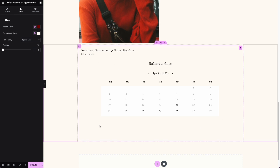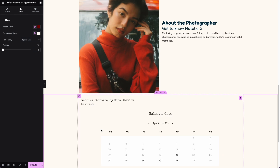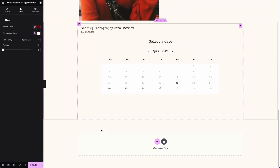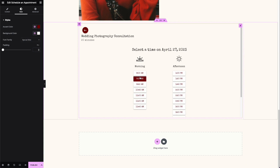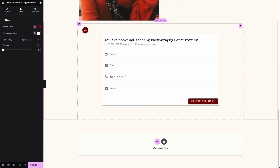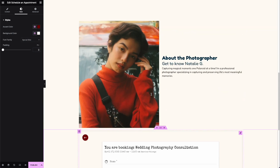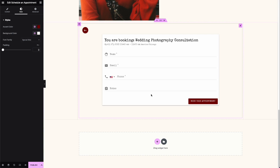You can add padding in case you need more space around the element. Just like that we have a booking calendar that matches the website's style. If I hover over it I can see the different style states.